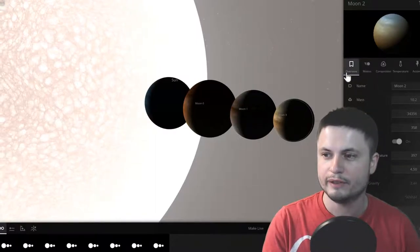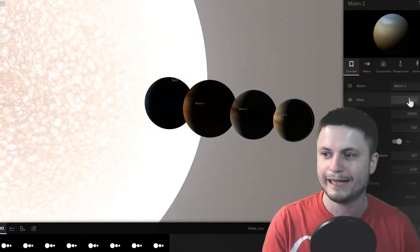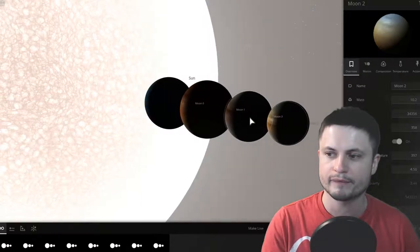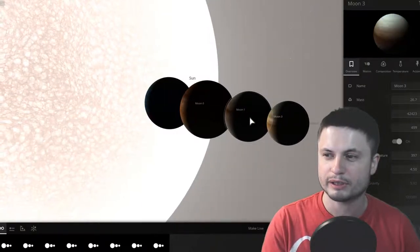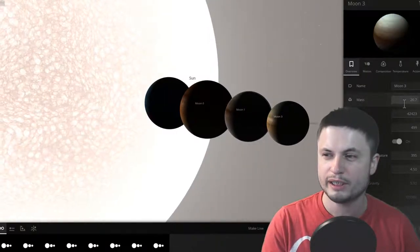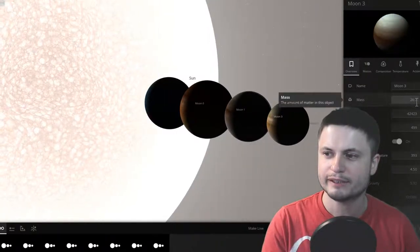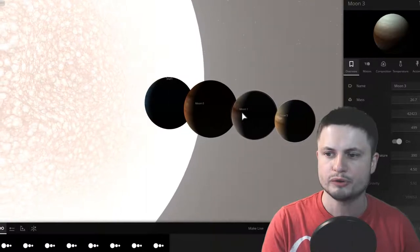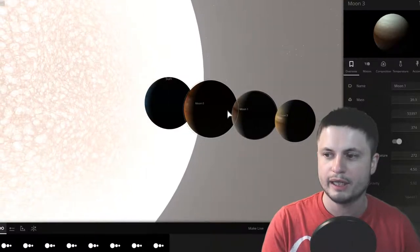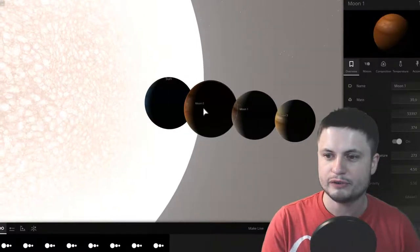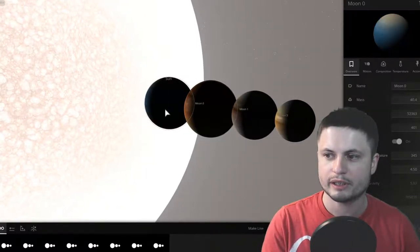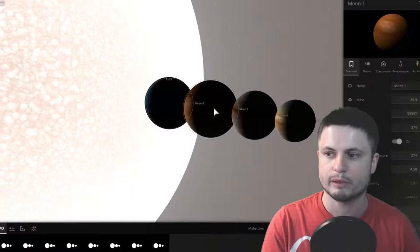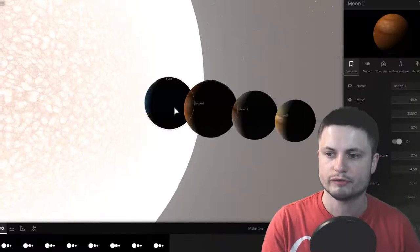We have this object that's about 10 masses of Earth. This is a typical super-Earth. We have this object that's about 26 masses of Earth. So this is more of like a Neptune-like planet. And then we have these two other objects that are typical sub-Saturns, around 40 masses of Earth.